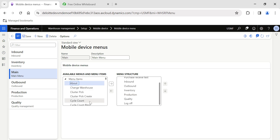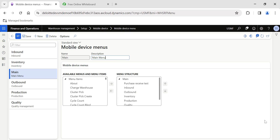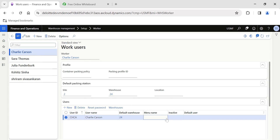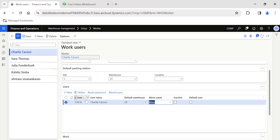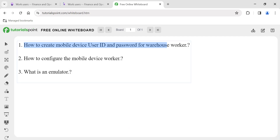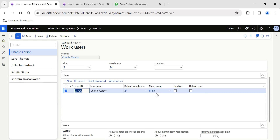Click Edit to add menu items from the left pane to the right pane using the arrow button. You can also move items up and down based on your requirements, then save the menu item. Now go back to the Worker form — for Charlie Carson I need to tag the menu name. I tag it as 'Main' and hit Save.